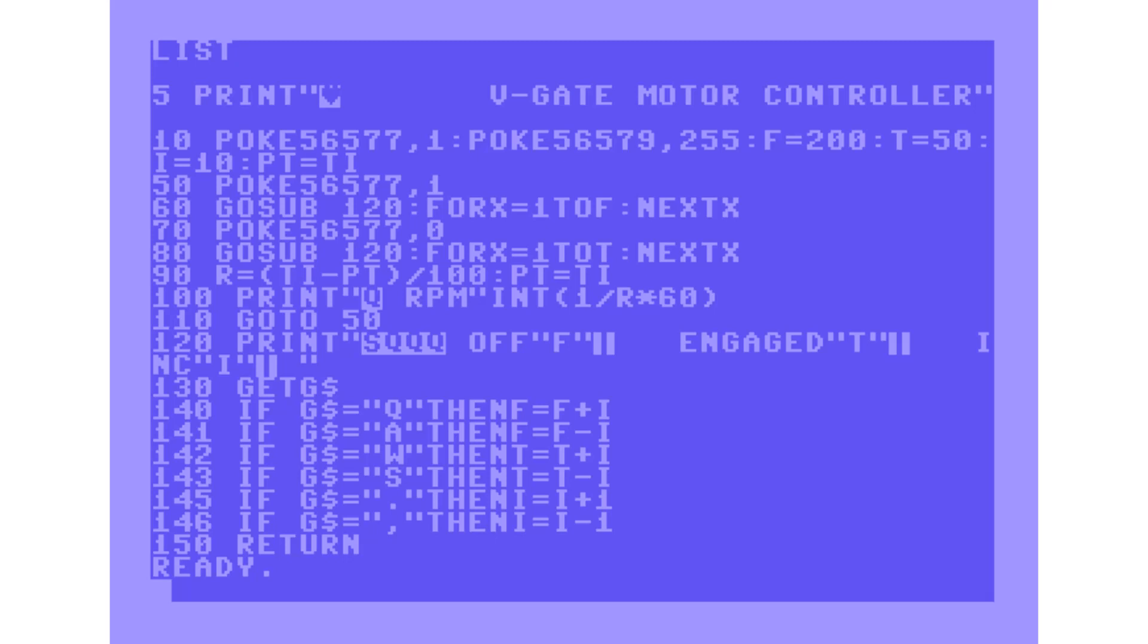Then I grab an input character with a GET statement, and with that I increase and decrease how long those cycles go for. I also use the inbuilt TI timer variable within the Commodore 64 BASIC to calculate the RPM.